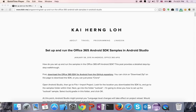Hi everyone, thanks for joining me today in this video. Today I will be talking about how to set up and run the Office 365 Android SDK sample in Android Studio.